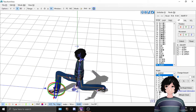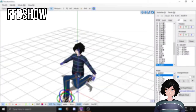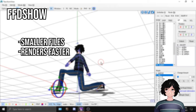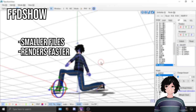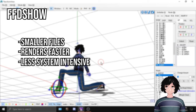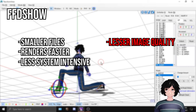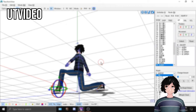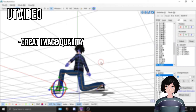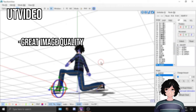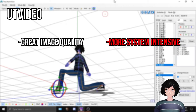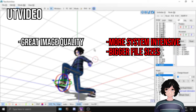To sum everything up — advantages and disadvantages: FFD Show makes smaller files, renders faster, and you don't need a great computer to run it, but it outputs less pretty videos and is less color accurate. On the other hand, UTVideo is a lossless codec, meaning you get what you see with no quality downgrade whatsoever, but it's more system intensive and makes bigger files than FFD.